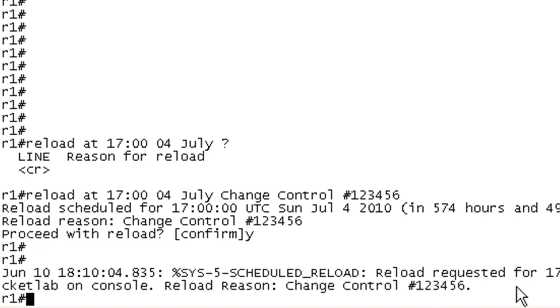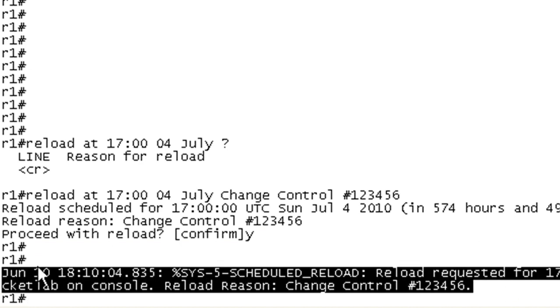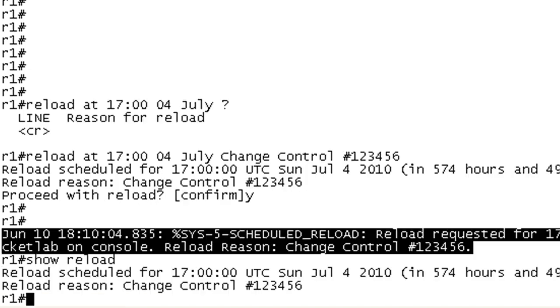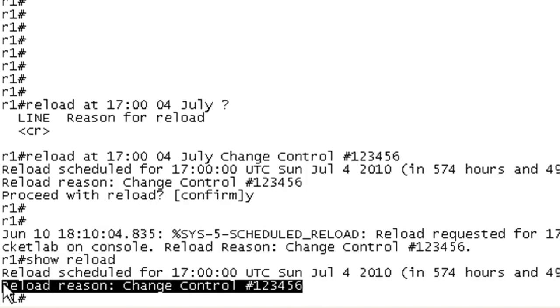And it's going to show up in our log message. It will also show up when we do a show reload. And I think that's pretty cool.